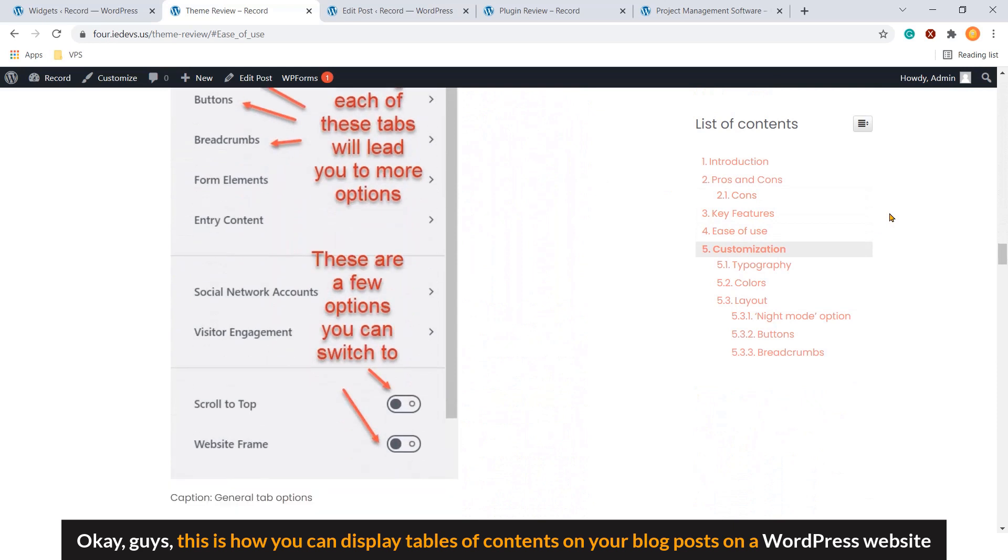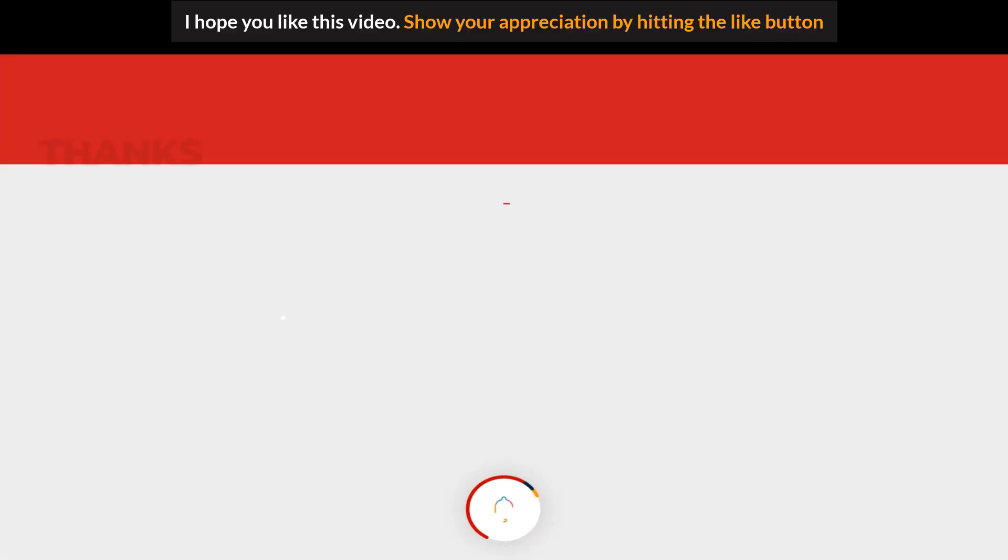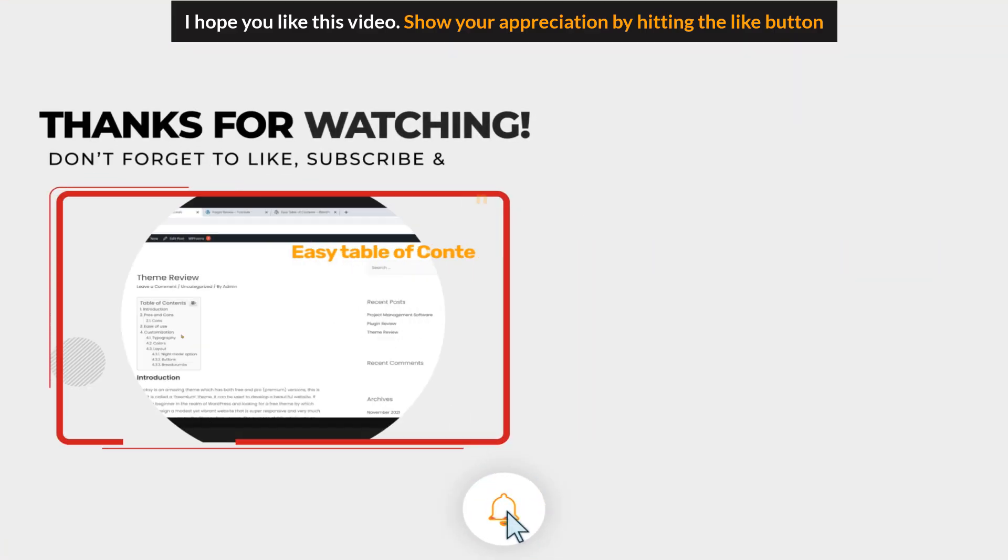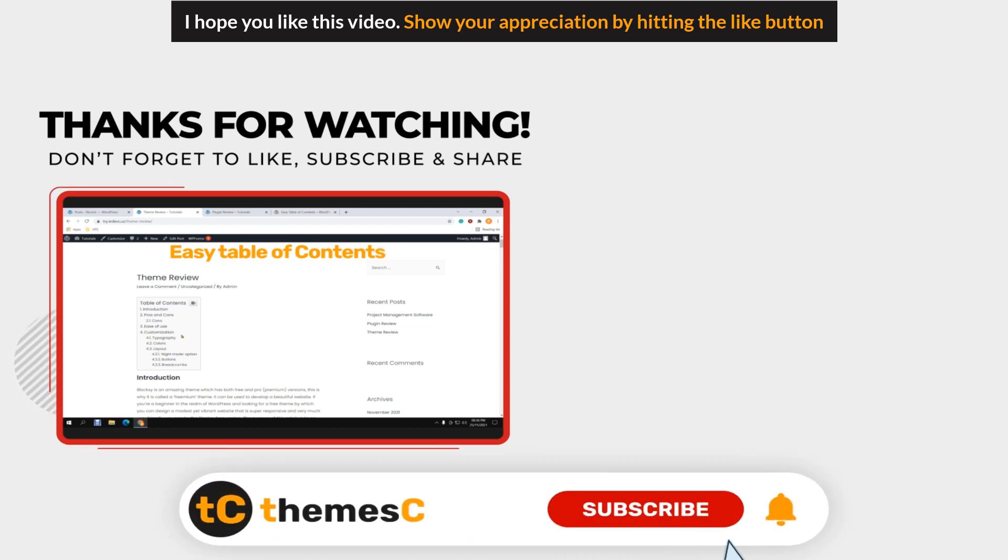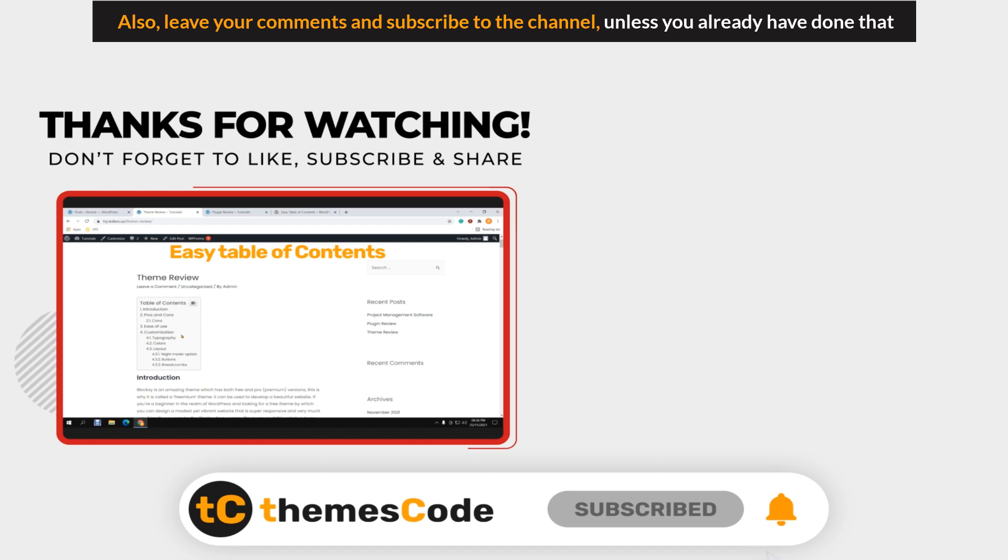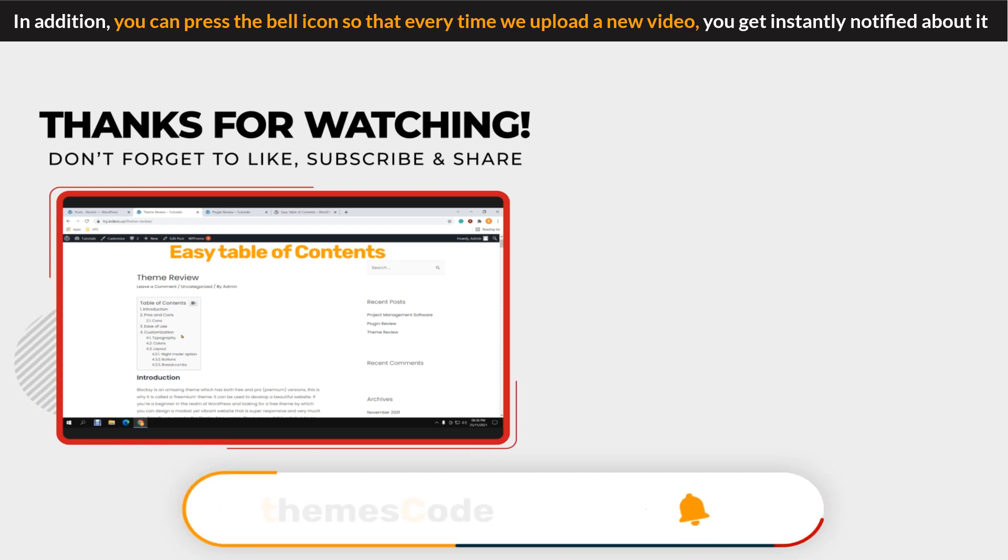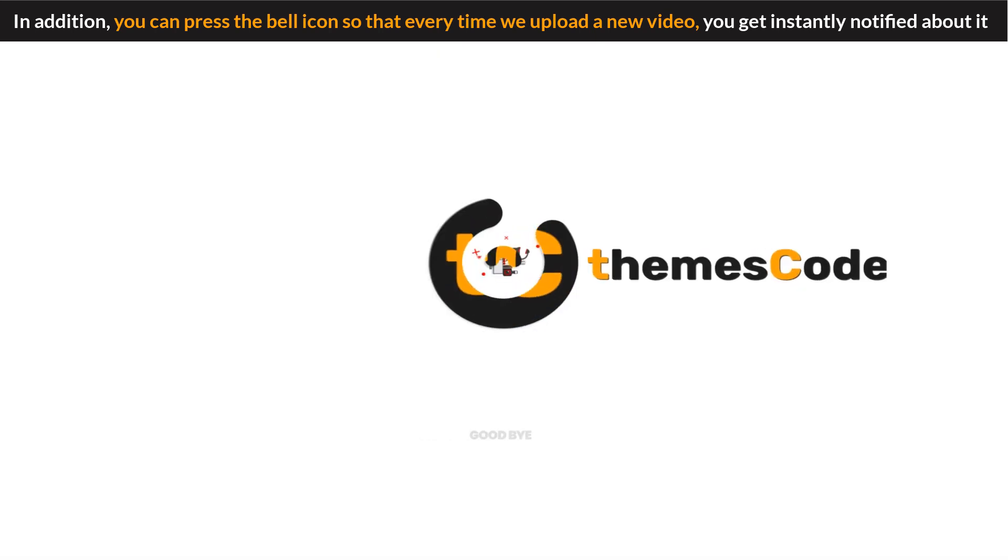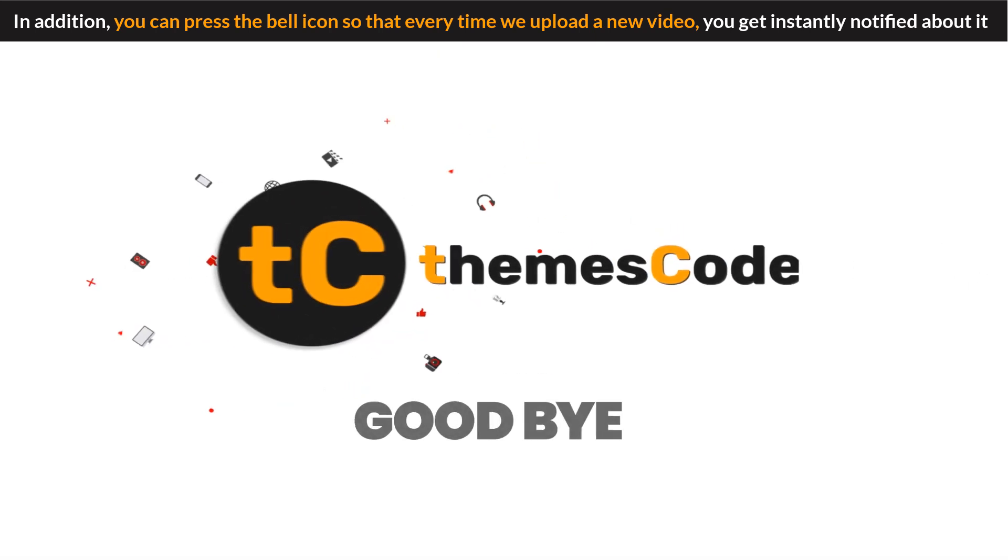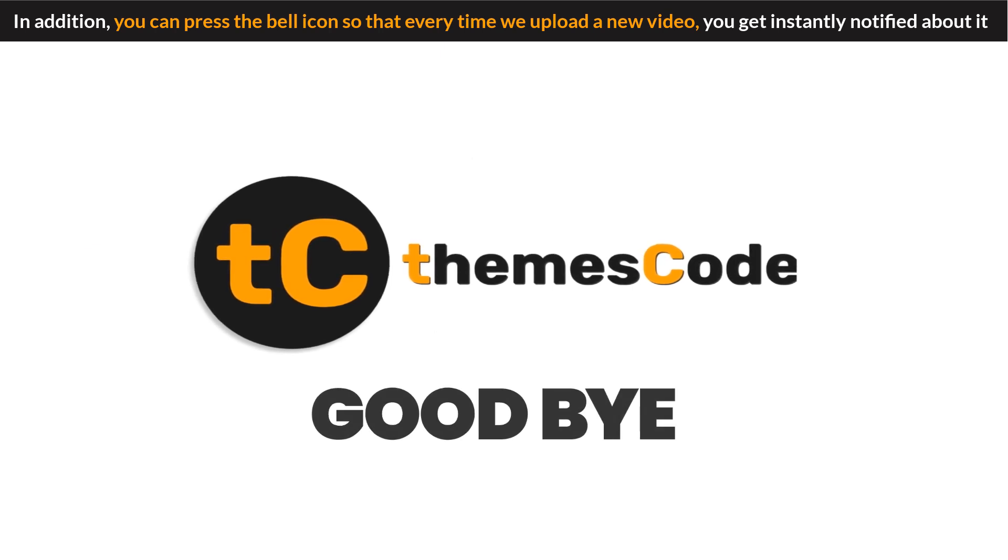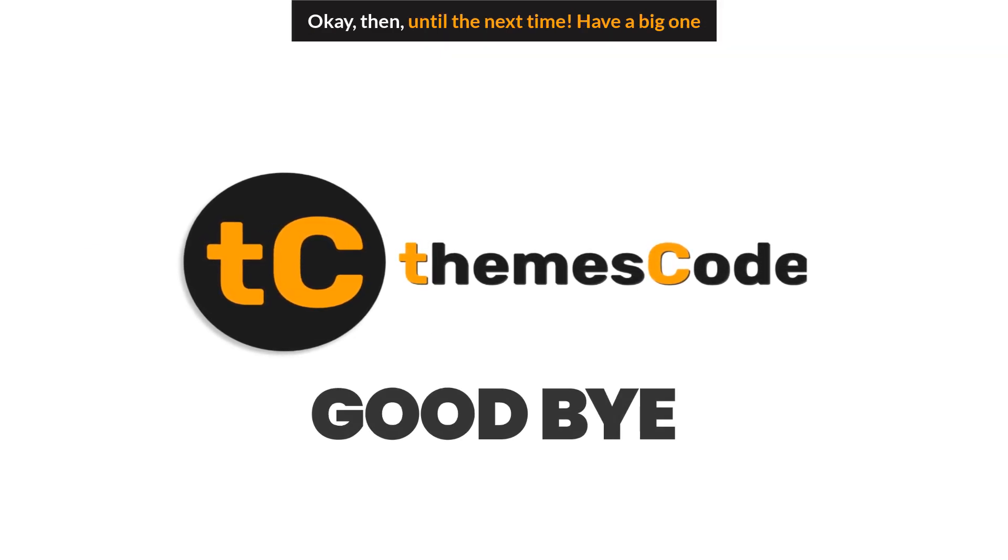OK guys, this is how you can display table of contents on your blog post on your WordPress website. I hope you liked this video. Show your appreciation by hitting the like button. Leave your comments and subscribe to the channel. Unless you already have done that. In addition, you can press the bell icon. So that every time we upload a new video, you get instantly notified about it. OK then, until the next time, have a good one.